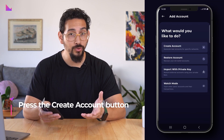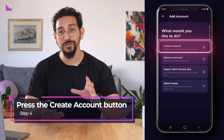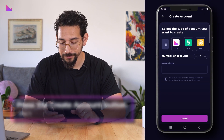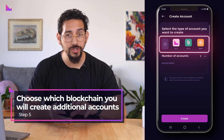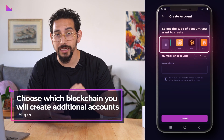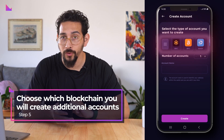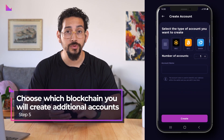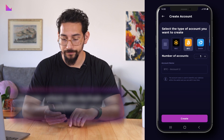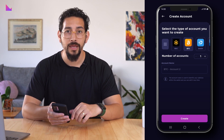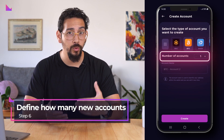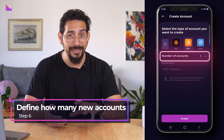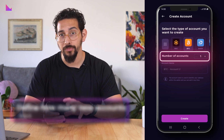To create new accounts, press on the create account button. Here you can choose which blockchain you would like to create additional accounts for. We're going to choose Bitcoin.